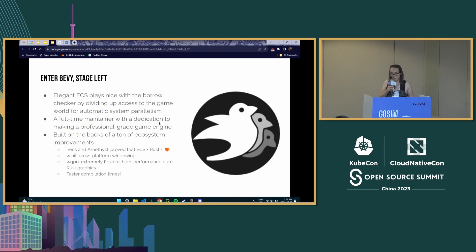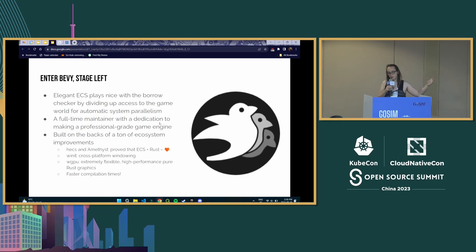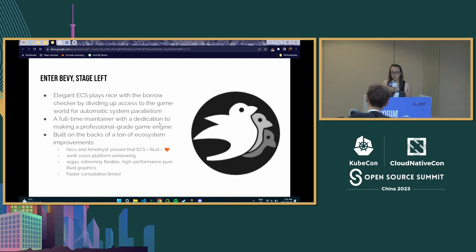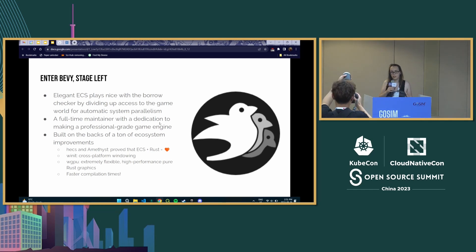A few years ago, Bevy came into existence, and pretty much immediately the Rust community's reaction was: wow, this is really cool and fundamentally different from the game engines that came before. We have a maintainer, Carter Anderson, who really cares about quality, polish, performance, and the needs of professionals — in a way a lot of other game engines don't, since they were written for hobbyists first. And the other thing Bevy really brought to the table is ECS, which takes data from the world and dispatches it to your systems in a really beautiful and elegant way that makes programmers very happy.